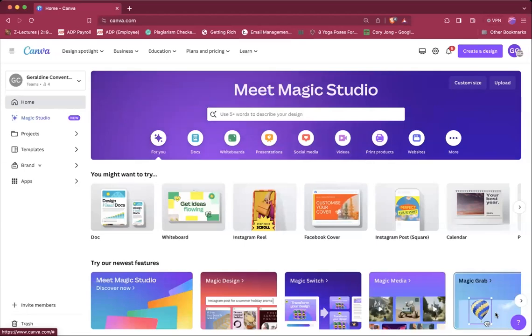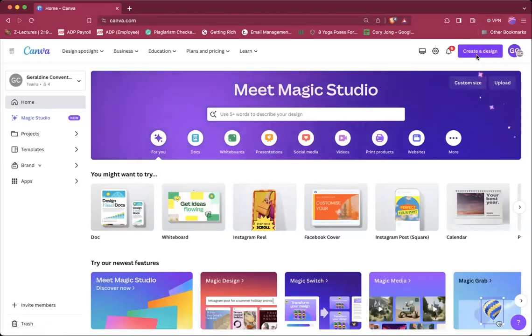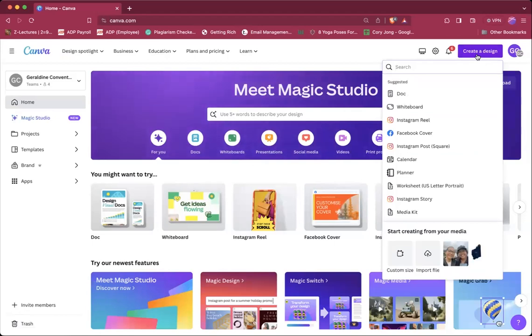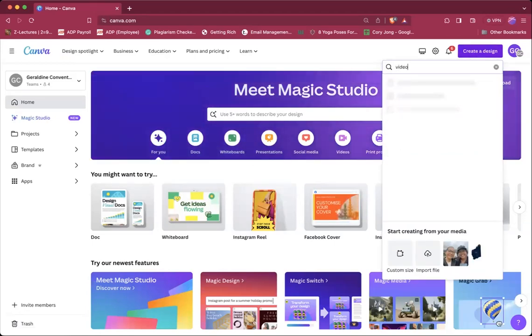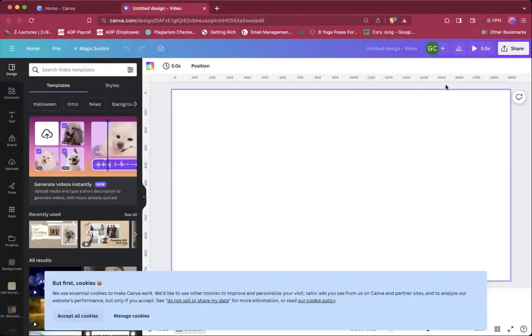In this video, I'll show you how easy it is to edit a video using Canva. Go to Create a Design, which is in the upper right corner, type in Video, and then go ahead and click on that.